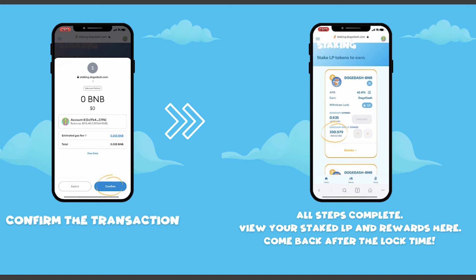Come back after the lock time — that is the tutorial on LP staking. Lock times vary between pools; for example, it could be 30 days, 60 days, or 90 days. You have to wait that long, and once the lock time is up, you'll be able to claim your DogeDash/BNB wrapped token pair and have it added to your wallet.